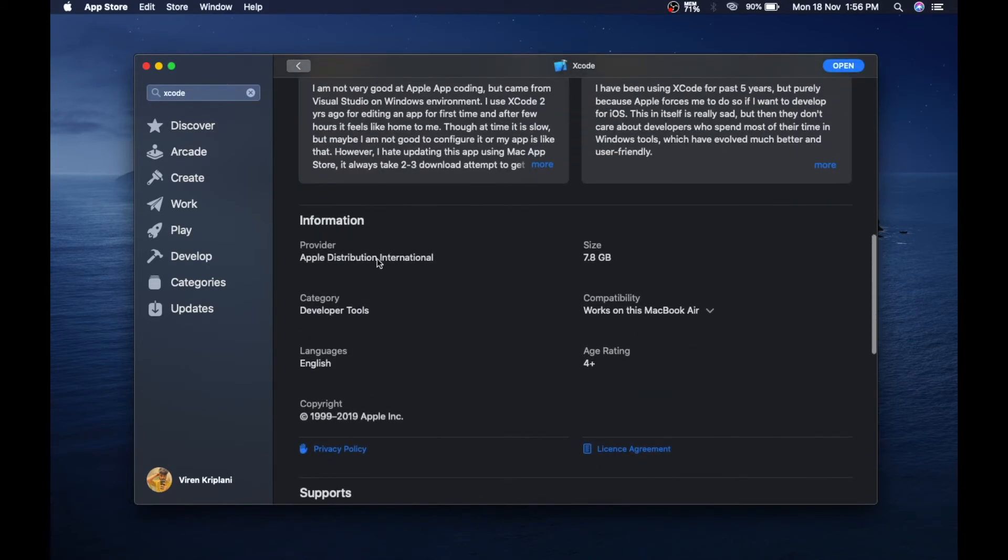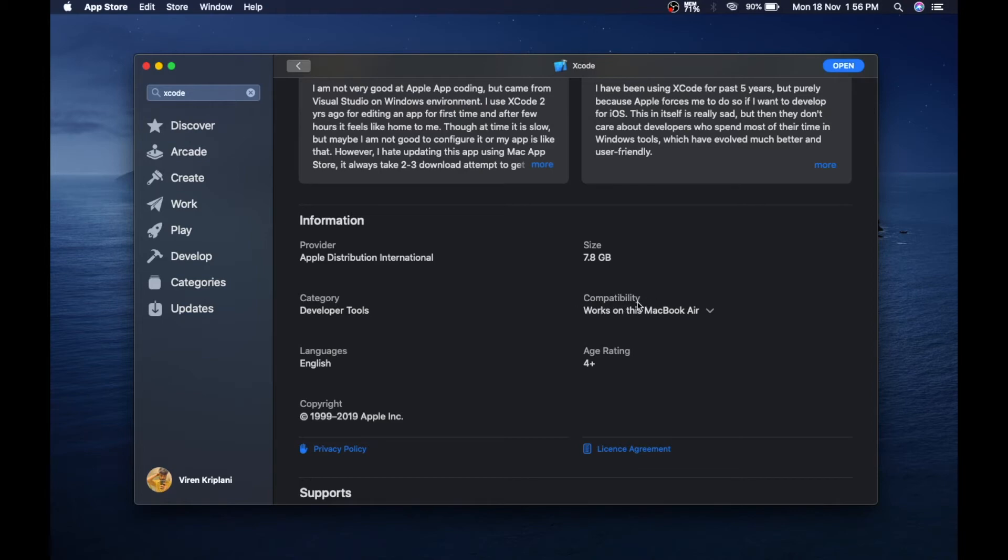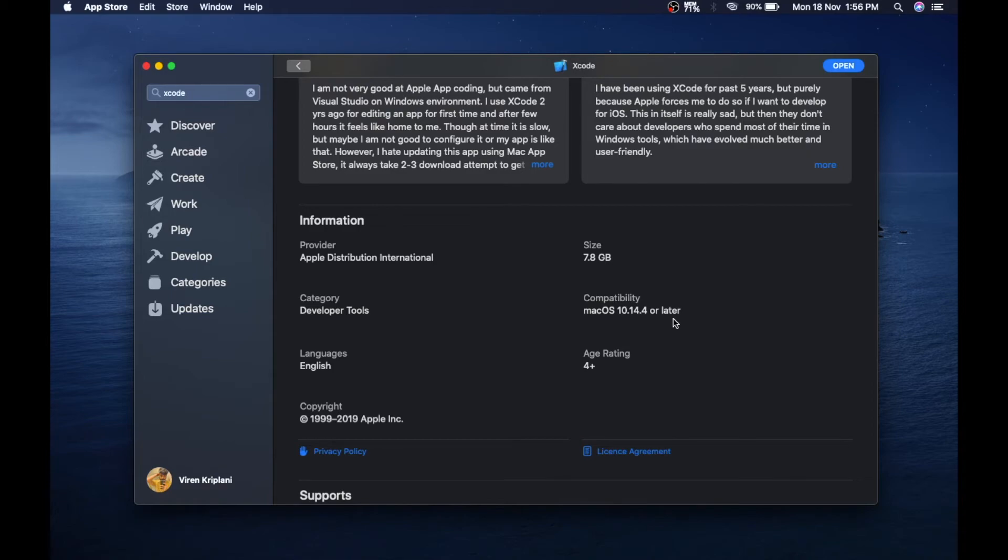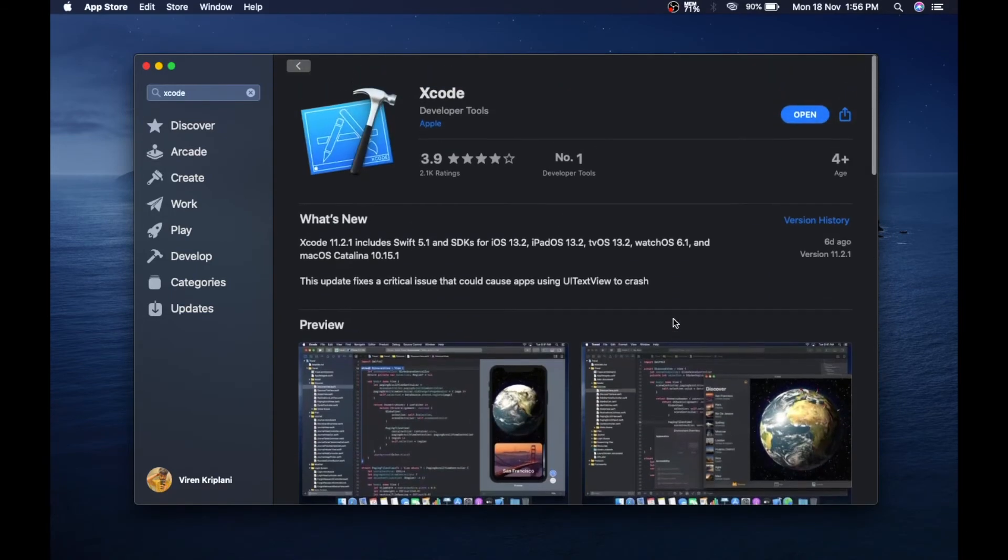So before clicking the install button, first check the size of the app. After that, check compatibility whether it's working on your Mac or not. Right now you need Mac OS 10.14.4 or any later version of it to run Xcode 11.